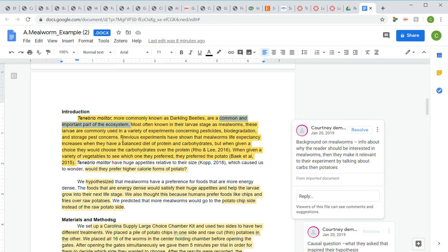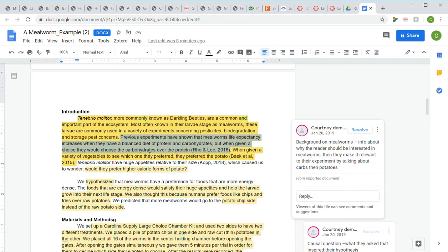Their dietary preferences are the biological phenomenon being studied. They gave us background on mealworm diets by telling us that their life expectancy increases when they have a balanced diet of protein and carbs, but if mealworms are given a choice, they choose carbs over protein.